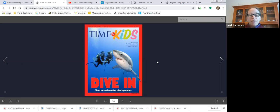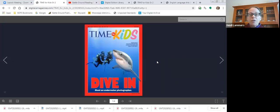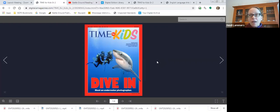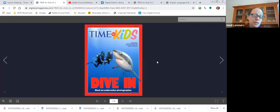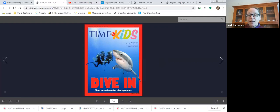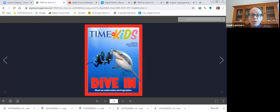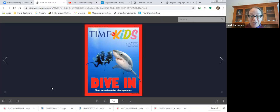This magazine kind of builds on the topic of one that I already recorded. It's the kindergarten, first, second grade version of underwater photography. That issue focuses more on sea turtles and then the back page introduces this photographer. So if you want to read that to really deepen your knowledge about this topic, that is a wonderful idea. I'm going to zoom in now and we'll read through this.